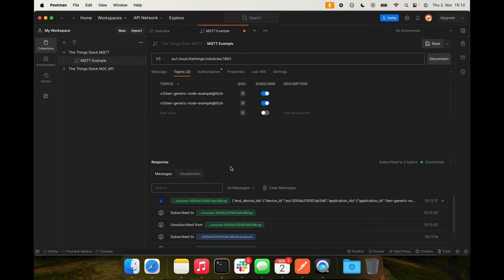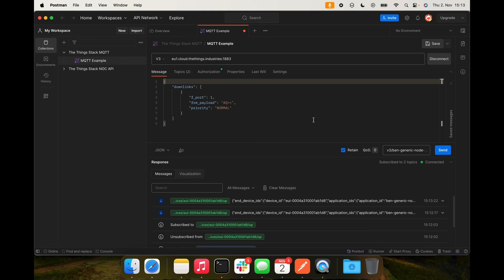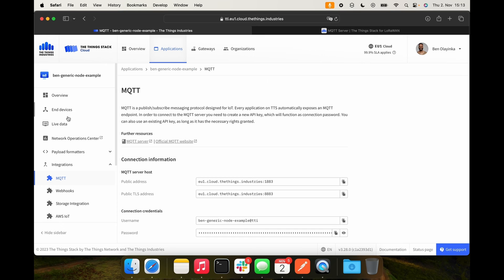We can also schedule a downlink at the down slash push topic. I'll add the topic: v3 slash application ID at your tenant ID slash devices slash your device ID slash down slash push. It doesn't matter if you subscribe to this one or not. Go to the message tab. We'll send the following message in order to schedule a downlink. We're scheduling a downlink on fport 1, and in order to send hex 01, we use the following value converted to base64. AQ== is hex 01. I'll hit Send, and now in the console I can see that the downlink with the payload of 01 has been scheduled.